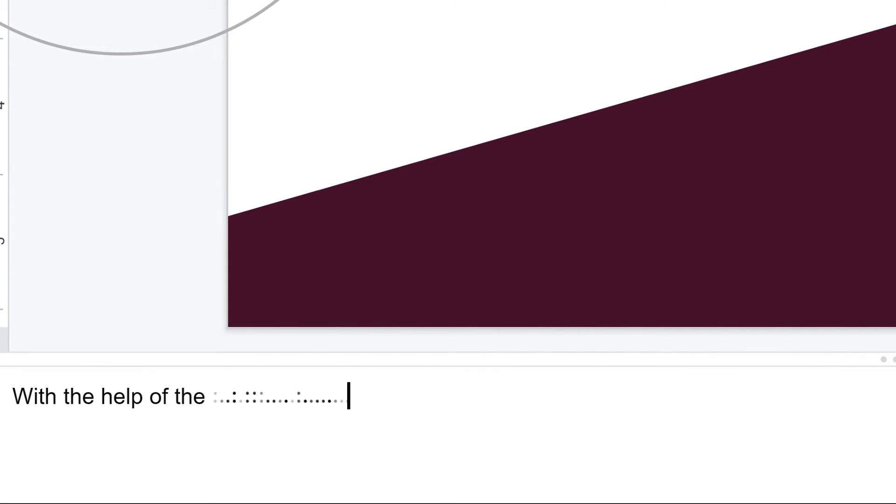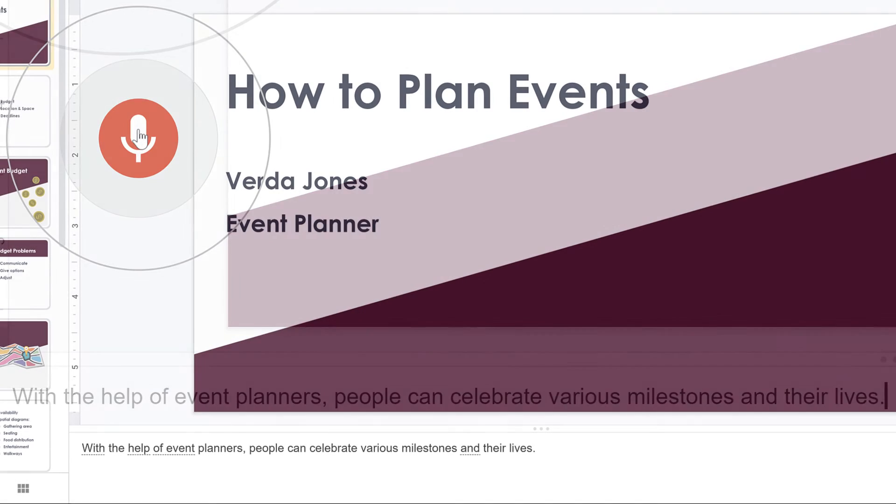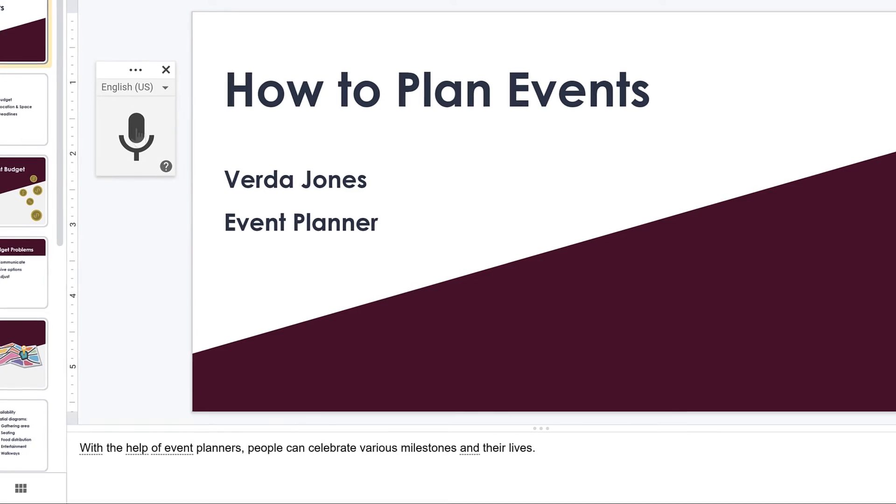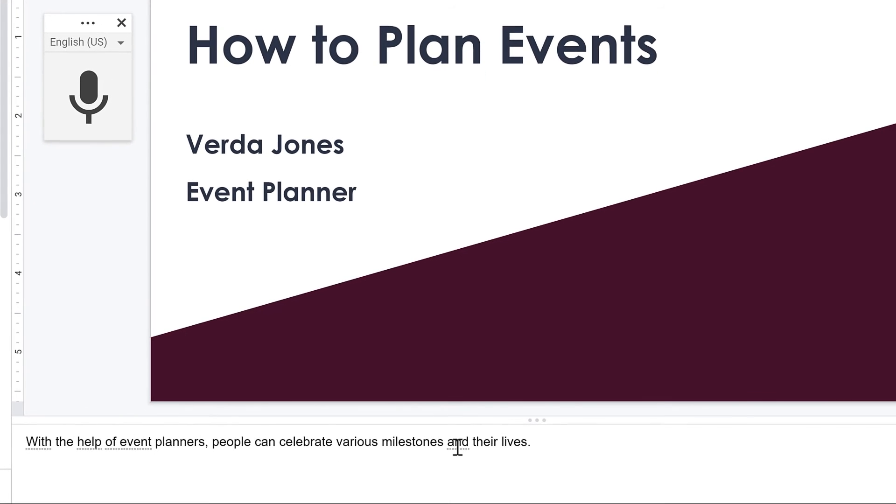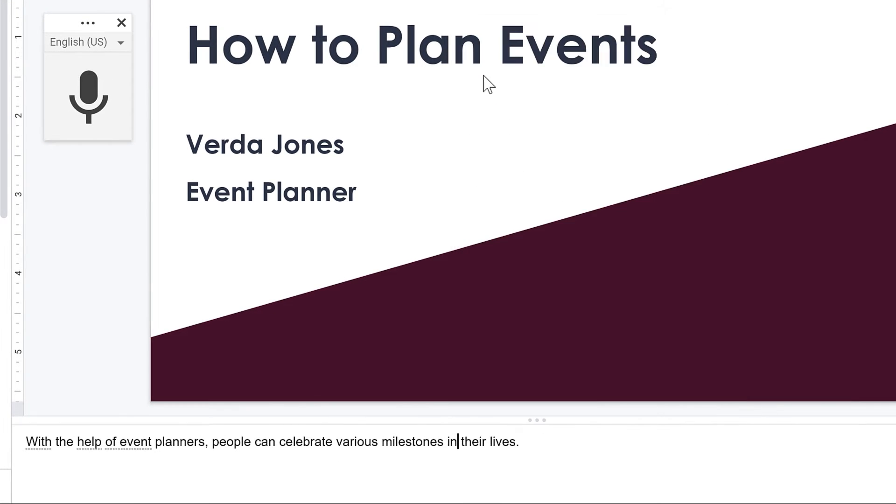With the help of event planners, people can celebrate various milestones in their lives. Click the microphone icon to turn it off. As you can see, the voice typing feature may not capture every word accurately. You can edit the text as you normally would, or you can right-click the underlined words to see suggested changes.